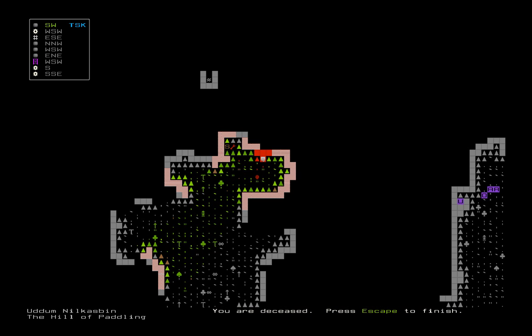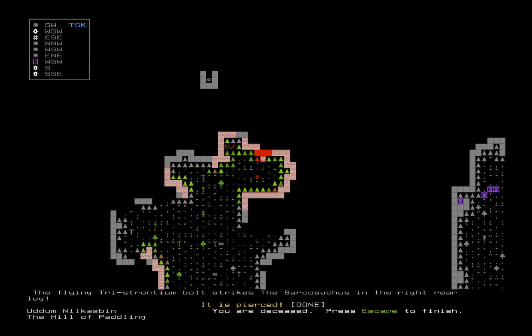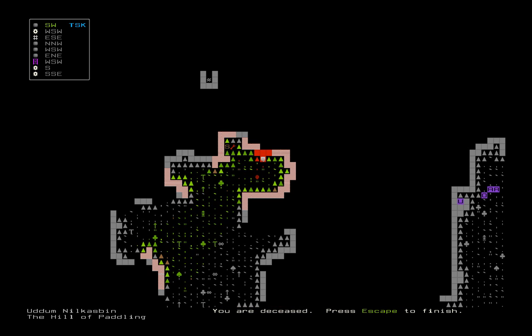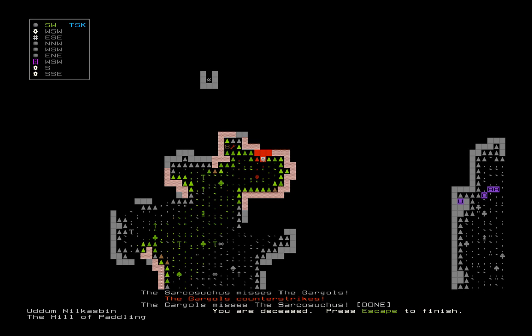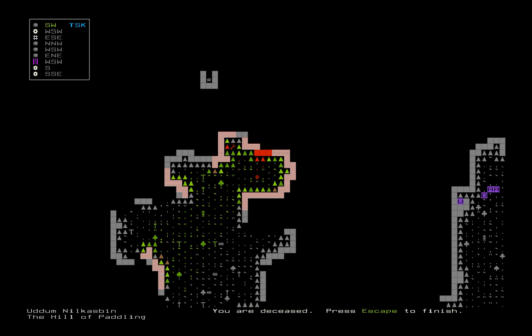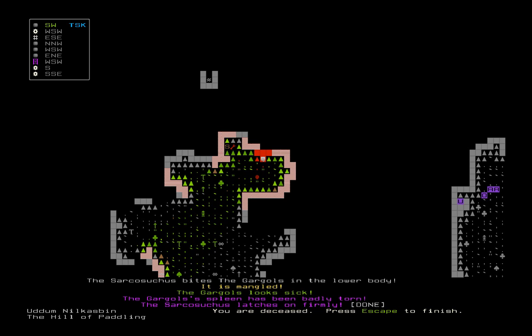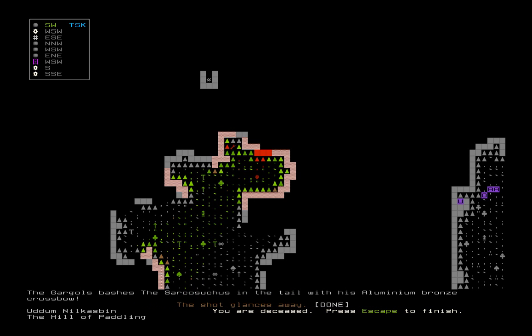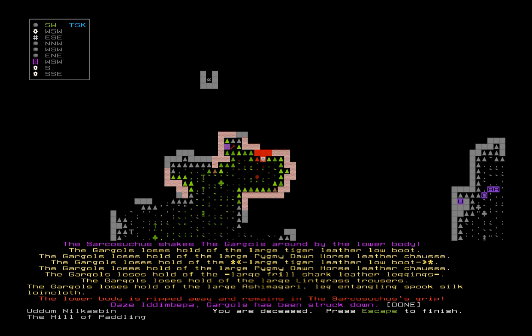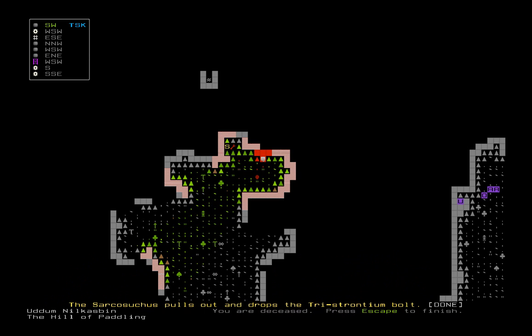The Sarkosaurus misses gargles. Koi drowns. The bolt strikes the Sarkosaurus in the right rear leg and pierces it. The Sarkosaurus misses gargles. Gargles counter strikes. He misses. They tangle. Another koi has drowned. The Sarkosaurus bites gargles in the lower body. It is mangled. Gargles looks sick from the pain. Gargles bashes it. The shot glances away. Sarkosaurus shakes gargles around by the lower body. Splits him in half. Gargles has been struck down.